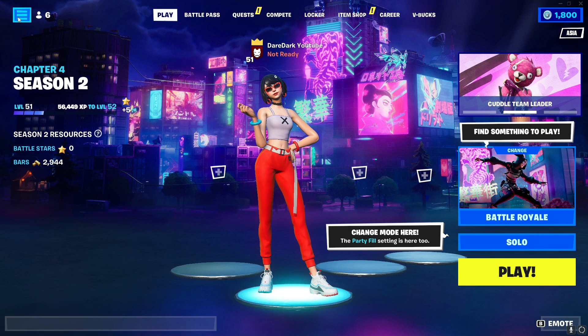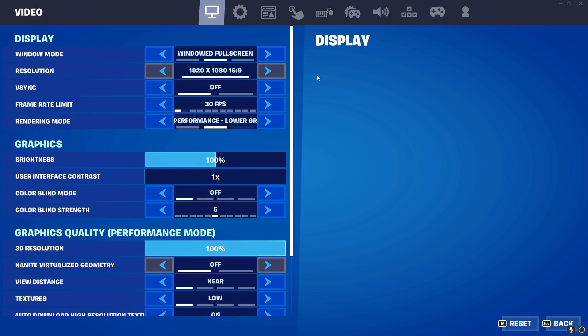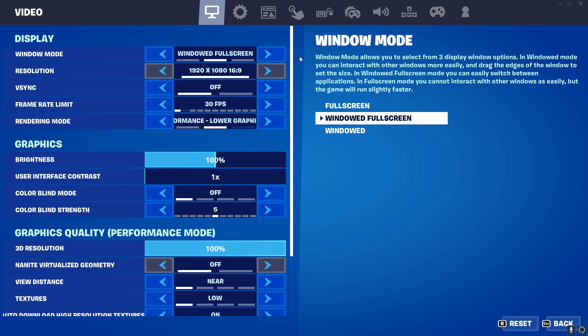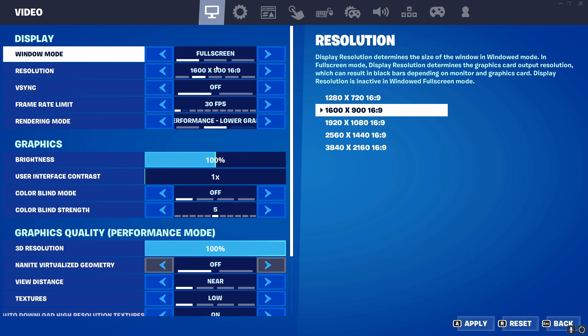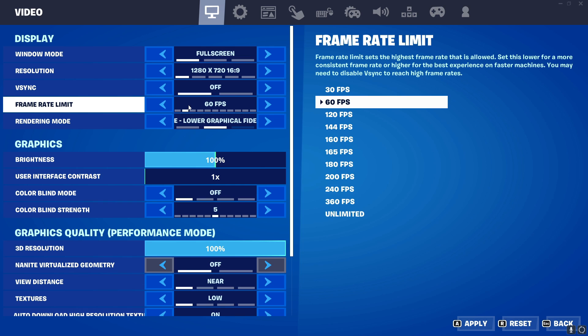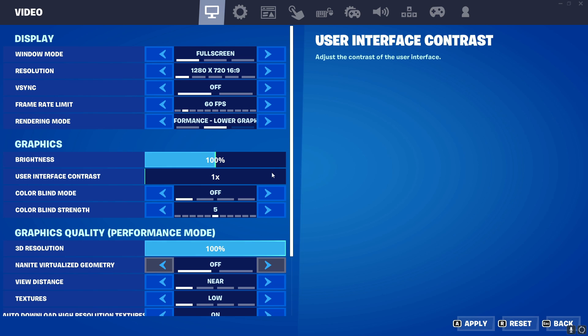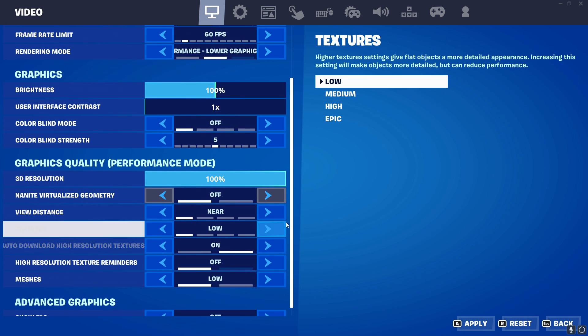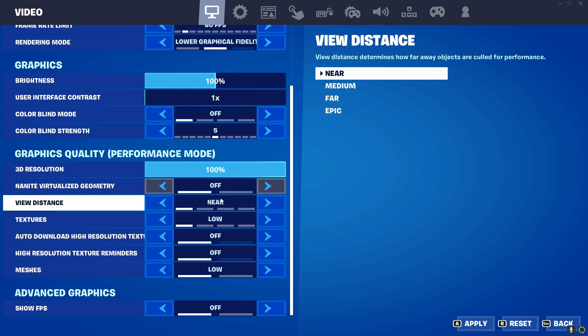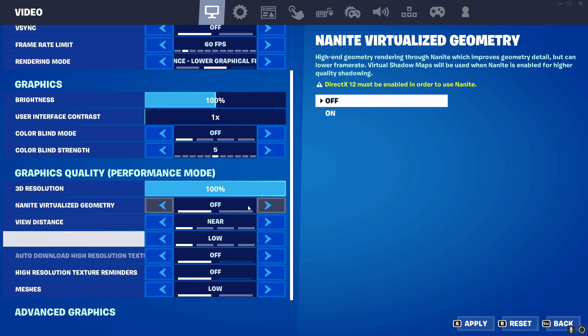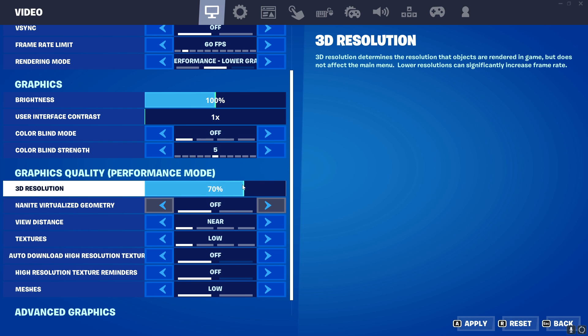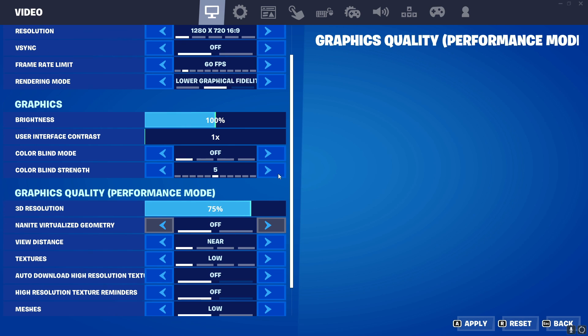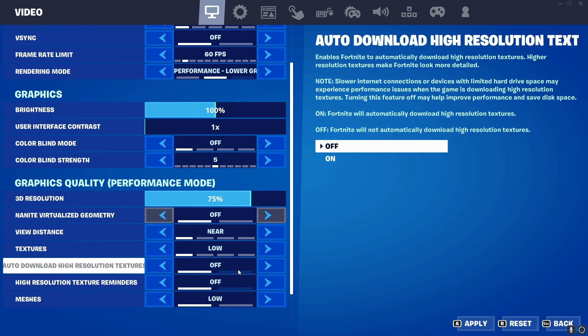Skip everything and go to your settings. Copy everything what I do. Put the window mode to full screen and put the resolution to the lowest, and the frame rate limit to 60. You will see the render mode is already in performance, nothing to worry about. Just scroll down and uncheck 'auto download high-resolution textures'. Show FPS, put it on. I will recommend you to reduce your 3D resolution to 70 or 75%. Then if you see stability in your FPS, you can increase it higher. But I prefer 75%. Put it on apply.